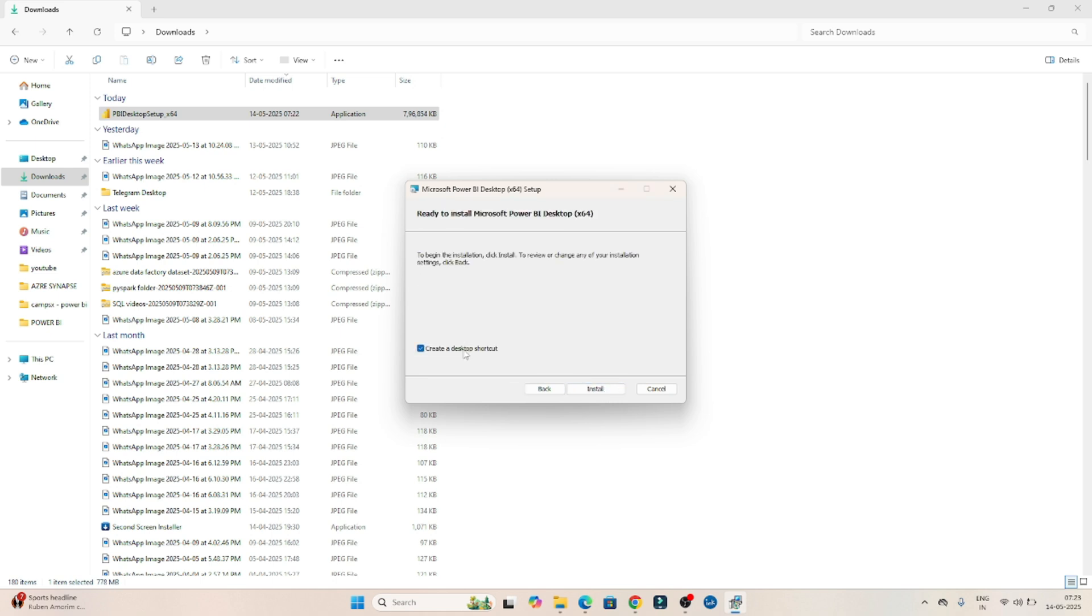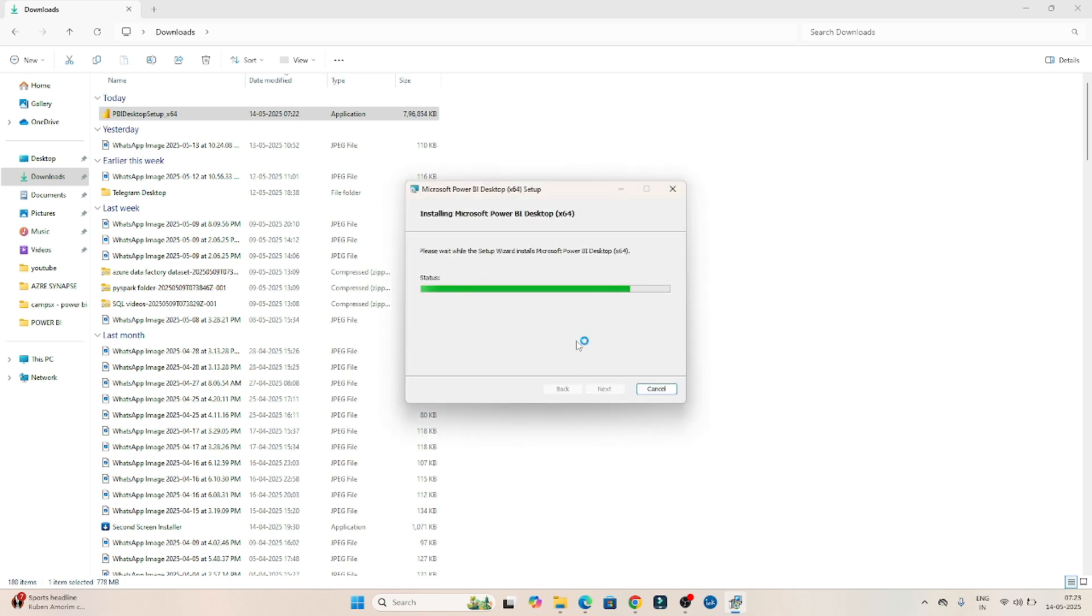Create a desktop shortcut. Click on install. Now installation has started. So let's wait for it to be completed.